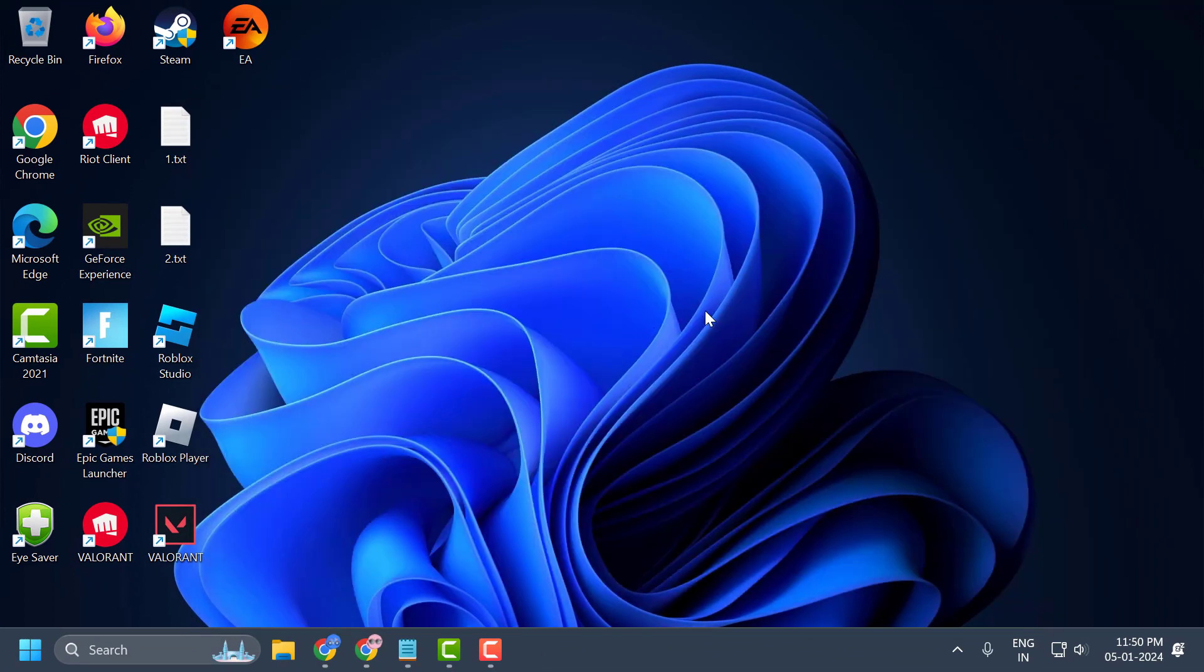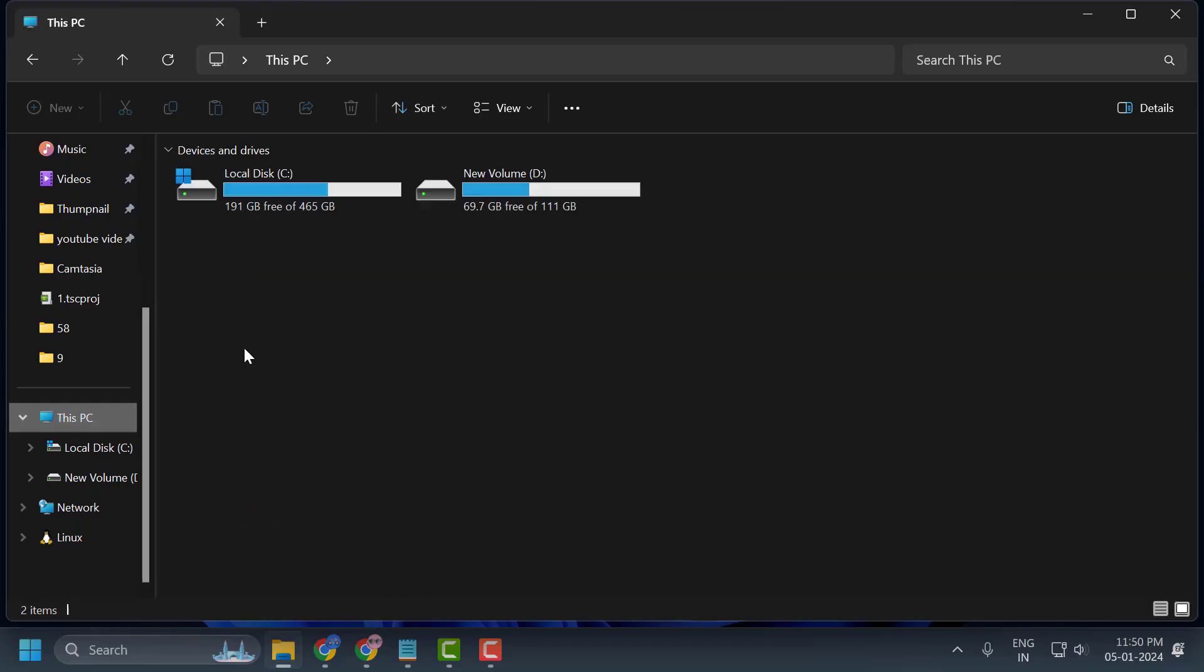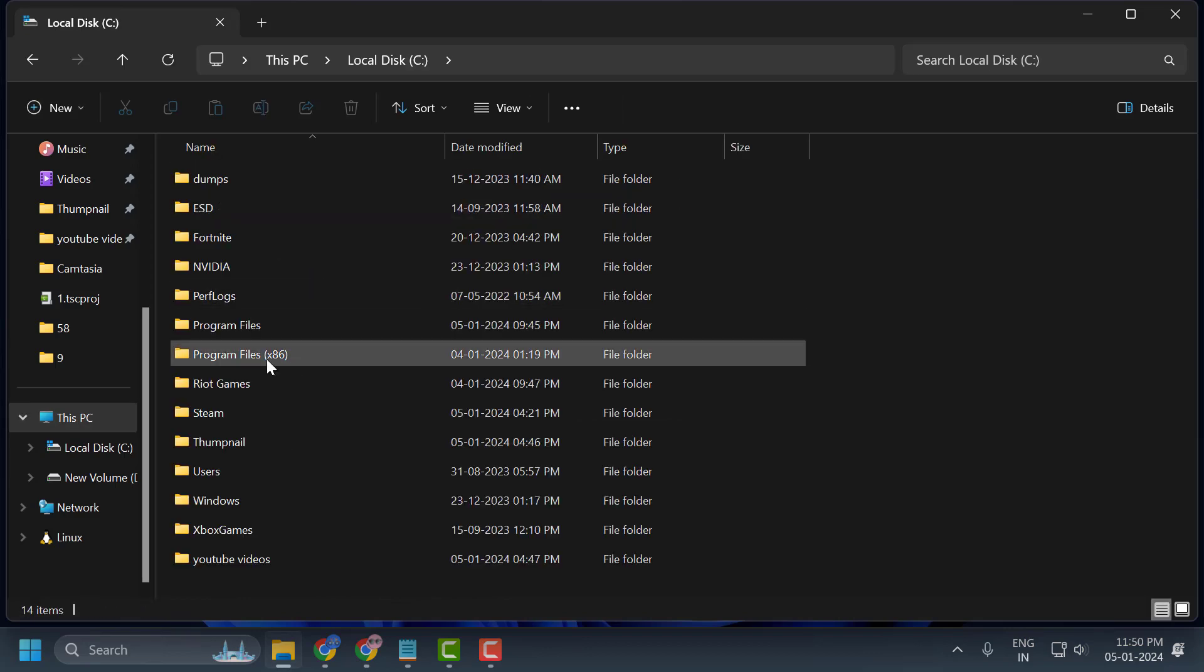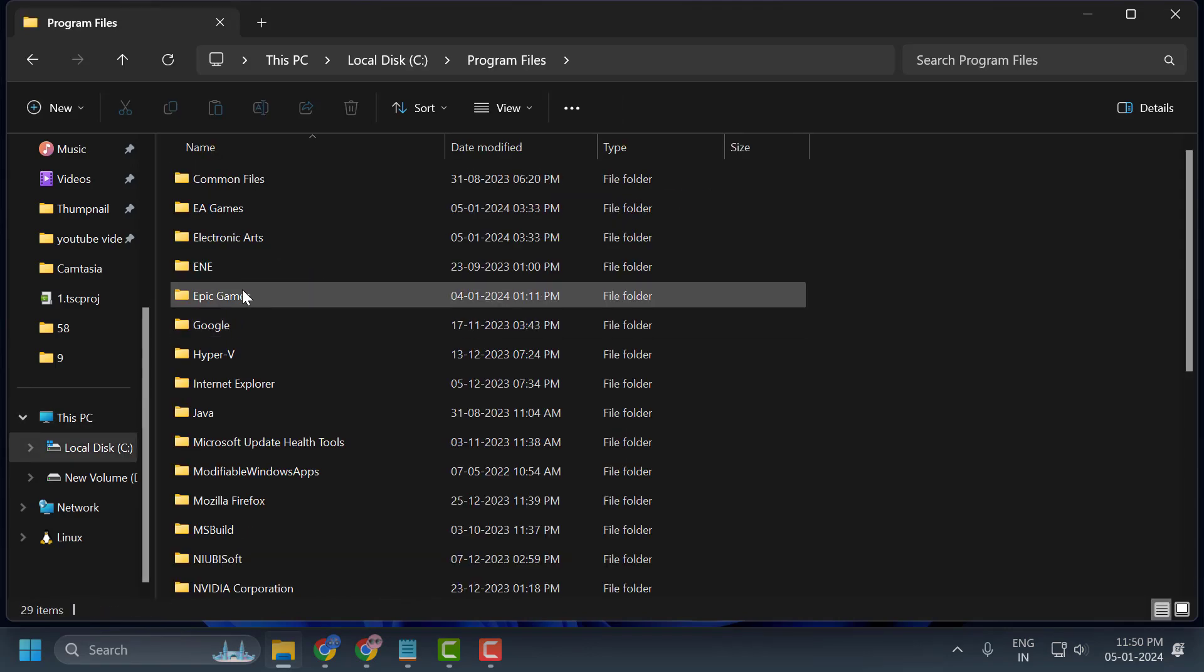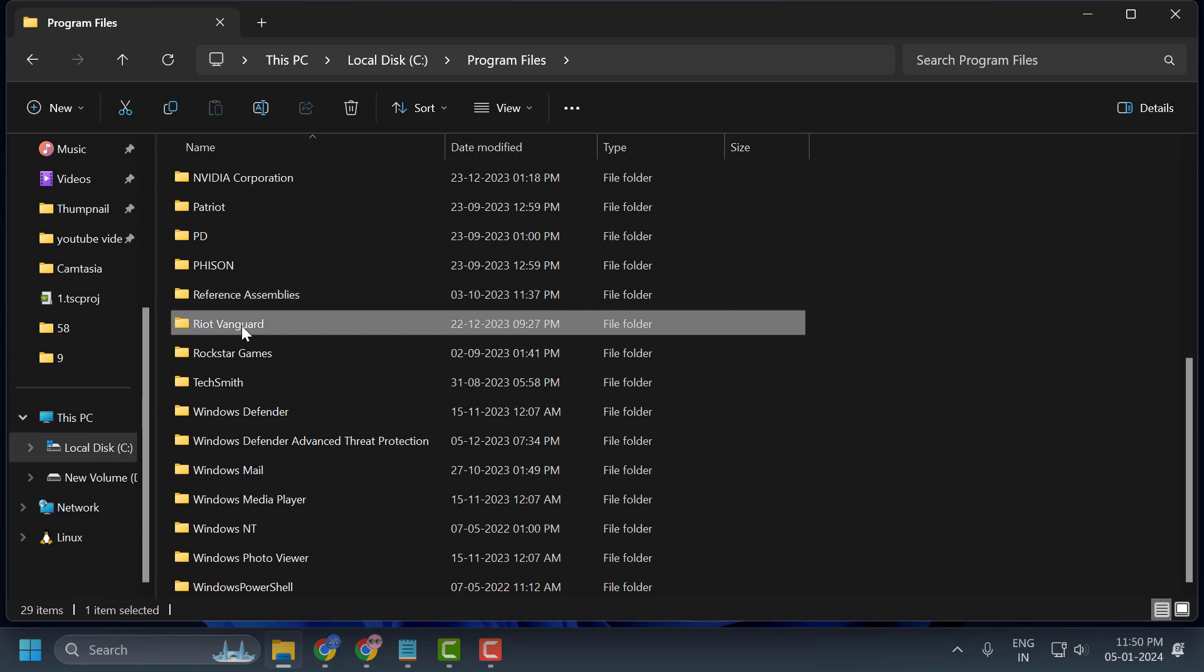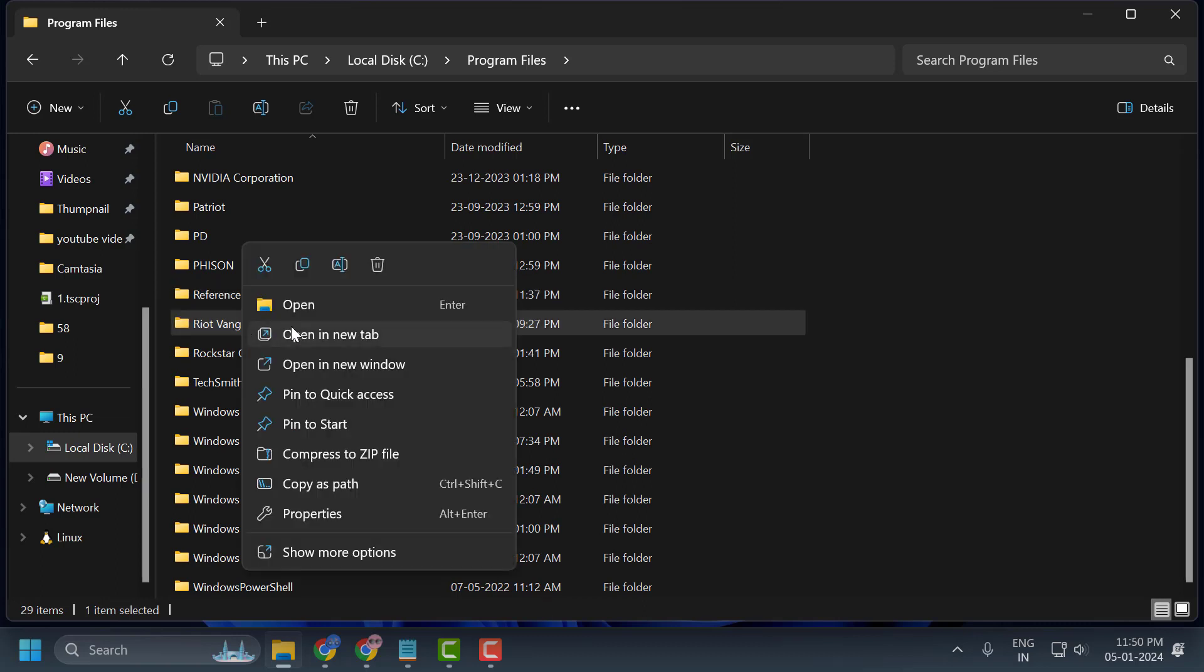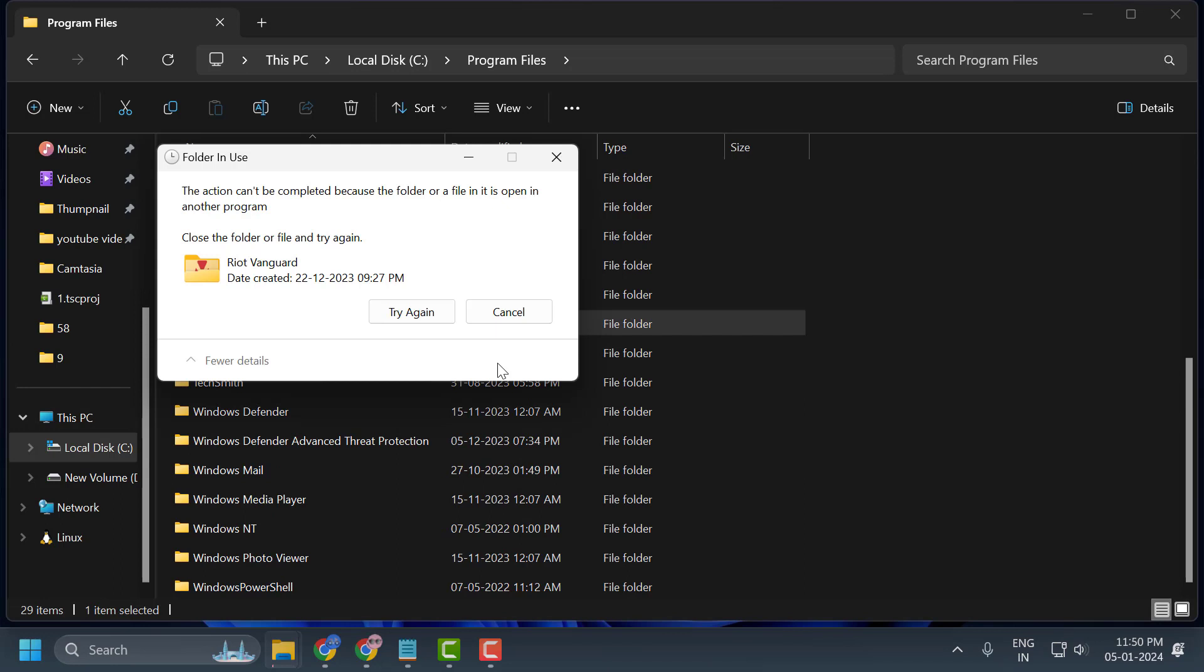After restarting your PC, open File Explorer, go to This PC, open Local Disk C, and open Program Files. In here, search for Riot Vanguard. Right-click on it and select delete. If you didn't restart your PC after doing the CMD command, you can't delete this folder.